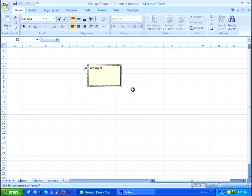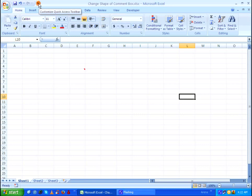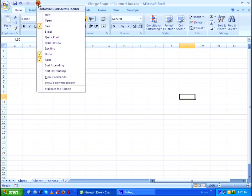After doing that, select anywhere on your worksheet to deselect the particular cell. Then go to the top left corner and click on the icon which says customize quick access toolbar. Then click on more commands.